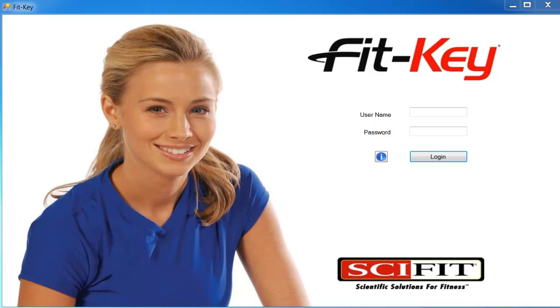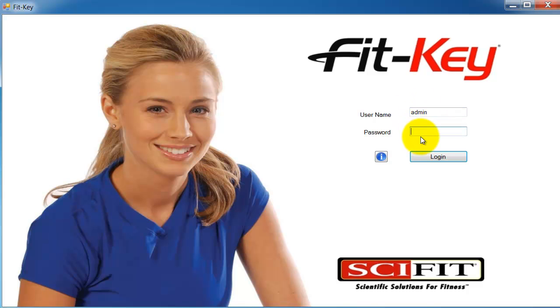Go ahead and log in using the default administrator account. The username is admin, A-D-M-I-N. And the password is also admin, A-D-M-I-N.